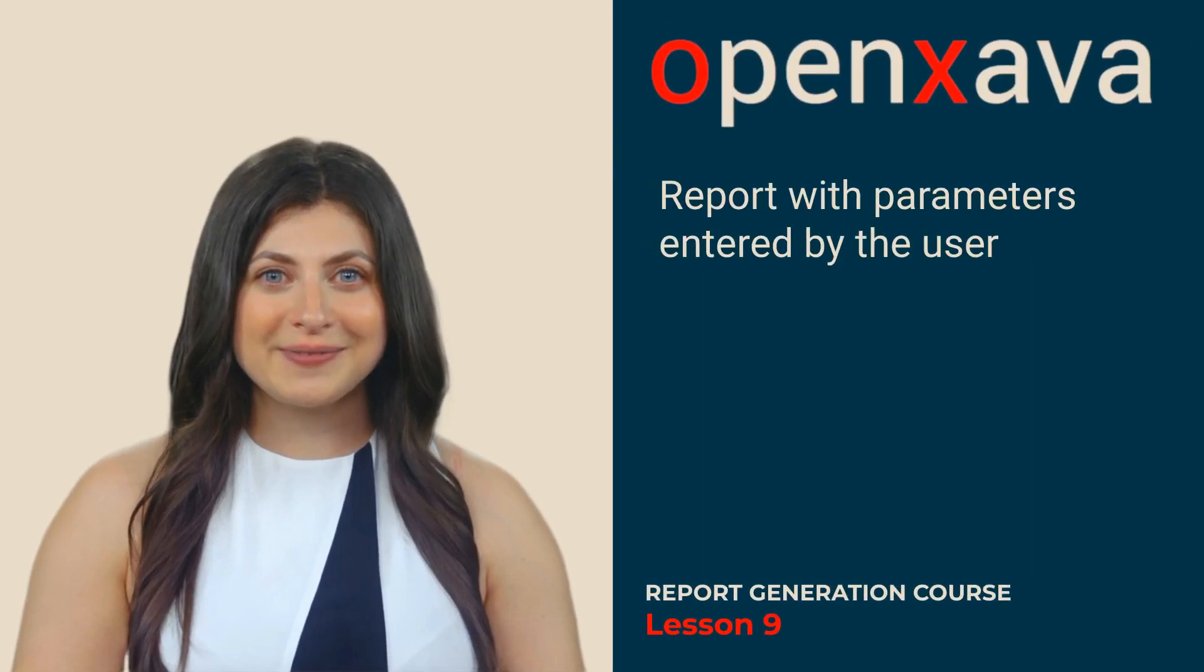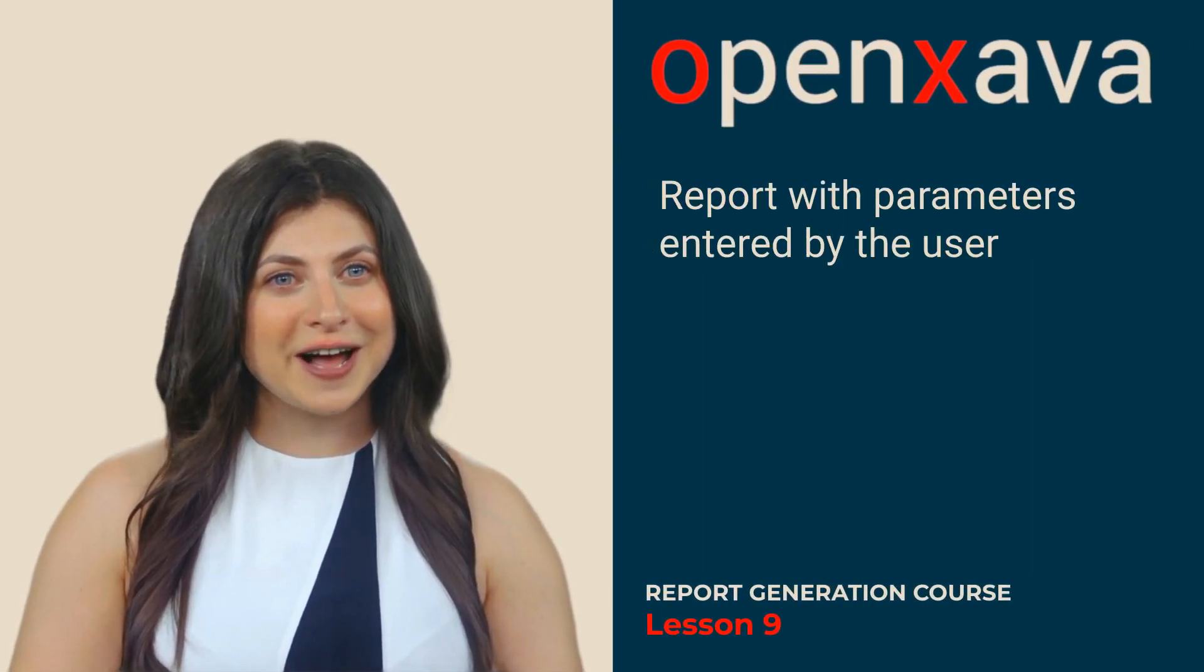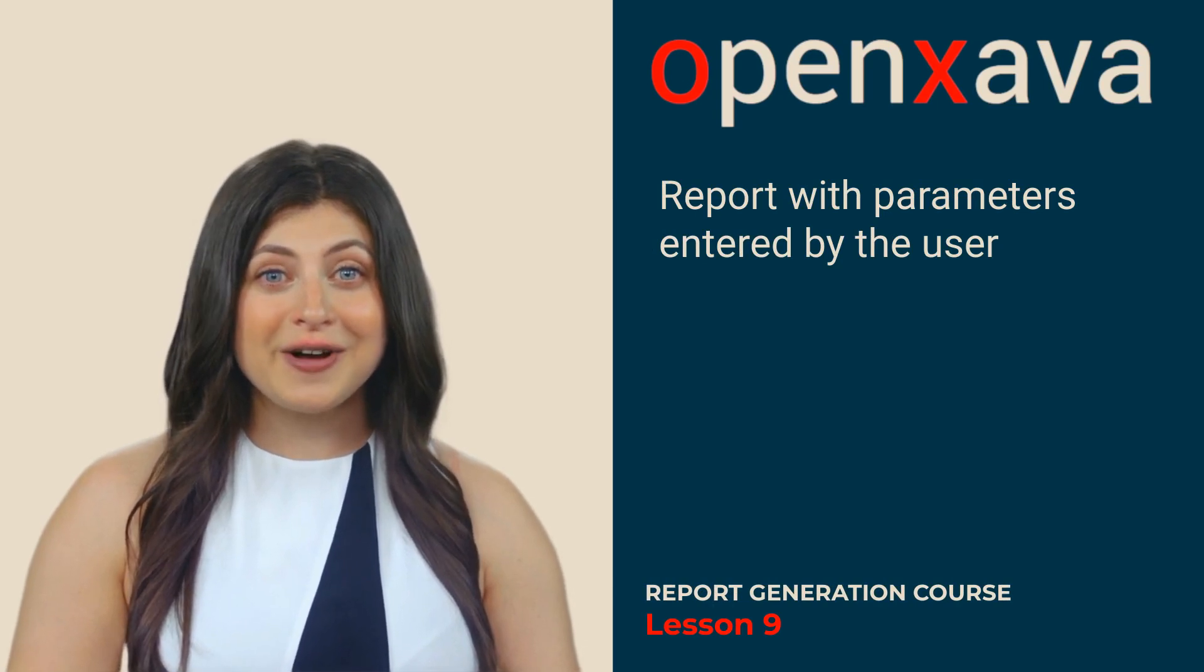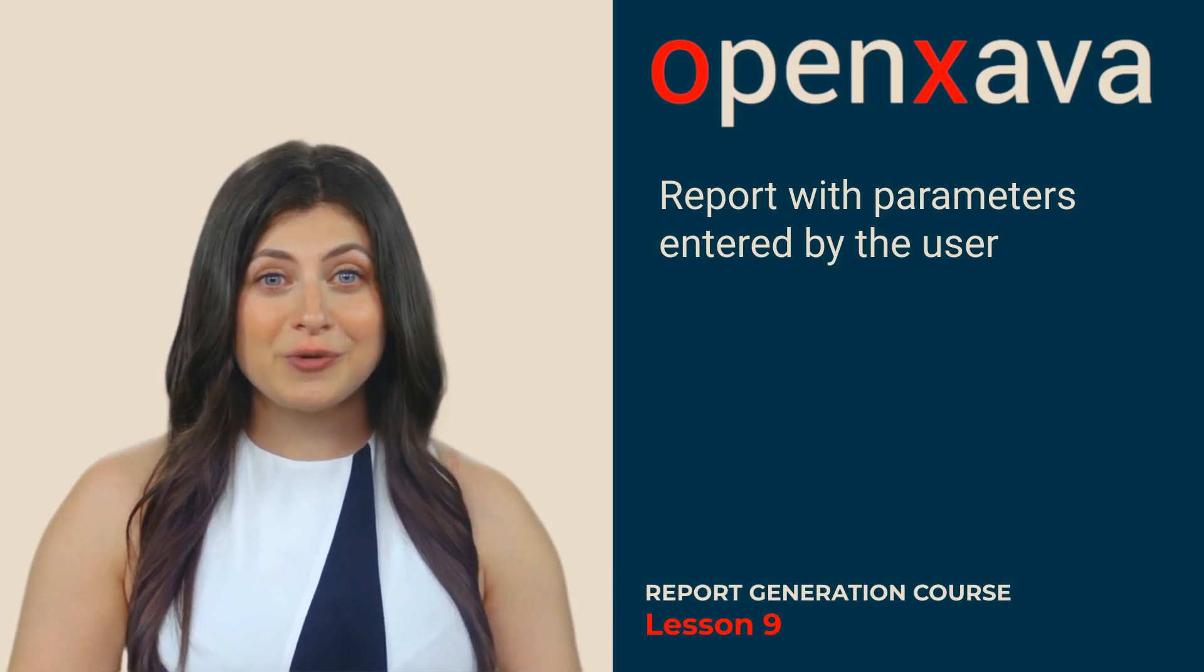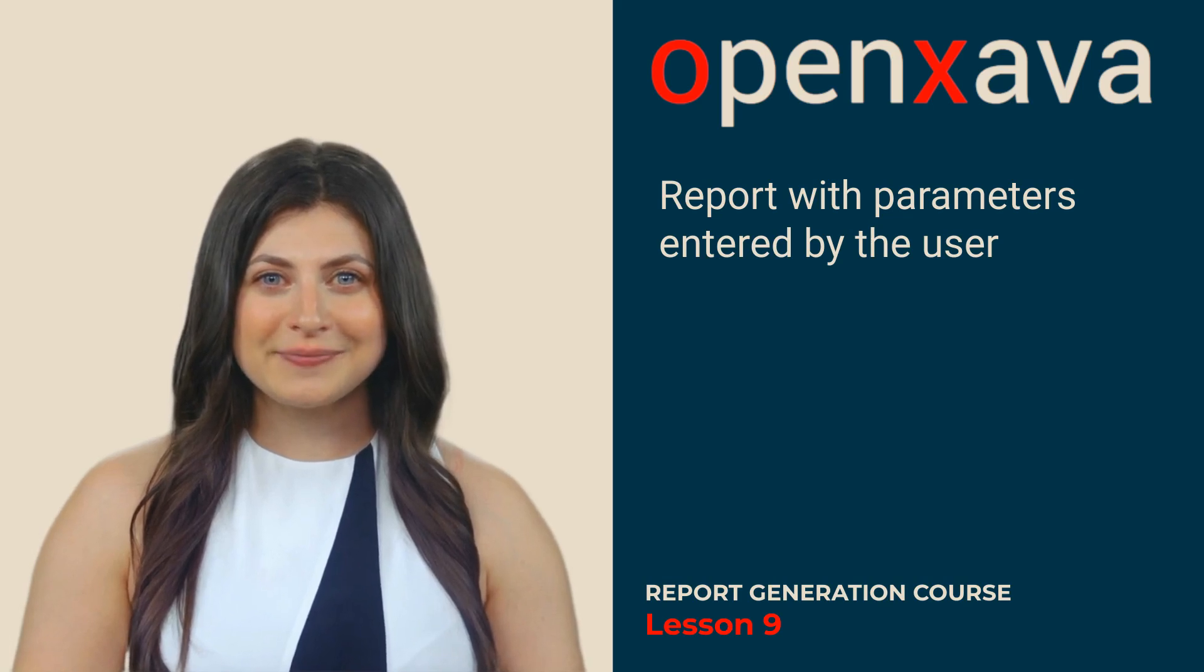Hi, I'm Monica. In this lesson, you will learn how to display a dialog where the user can input a date range, which will be used to filter the data displayed in the report.